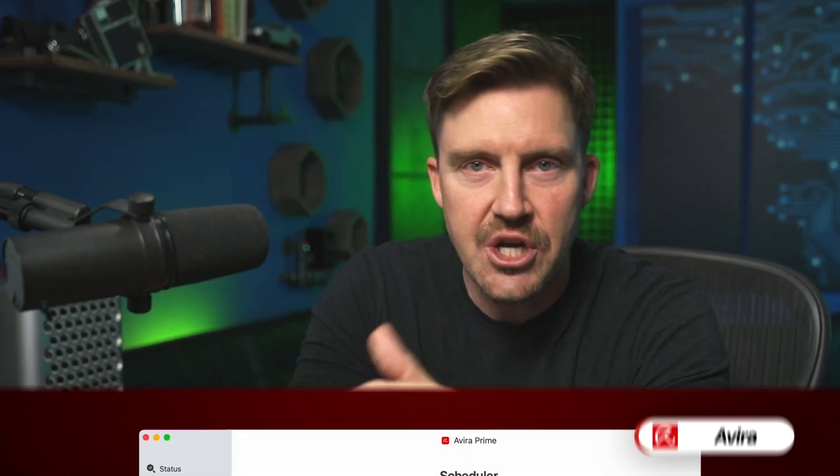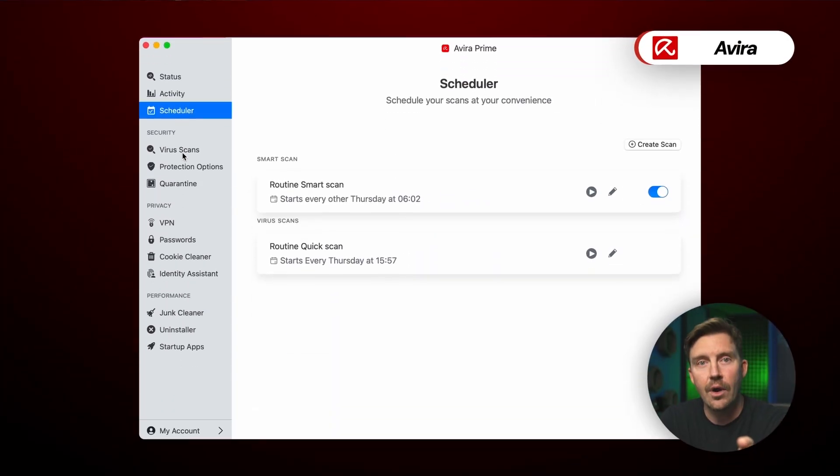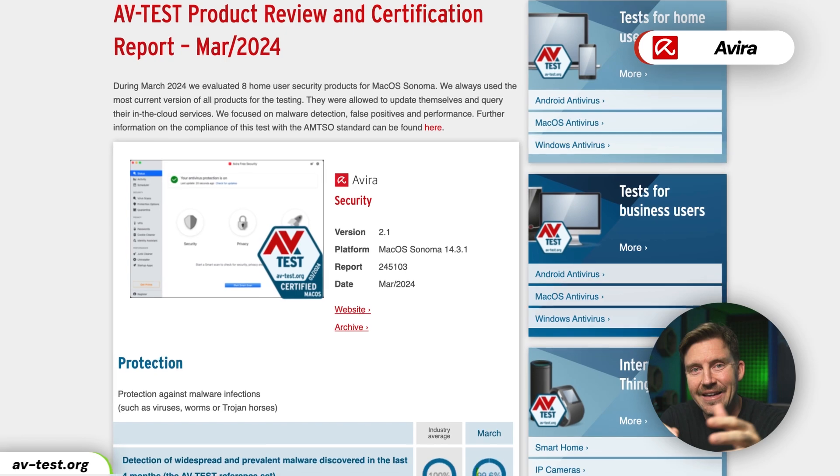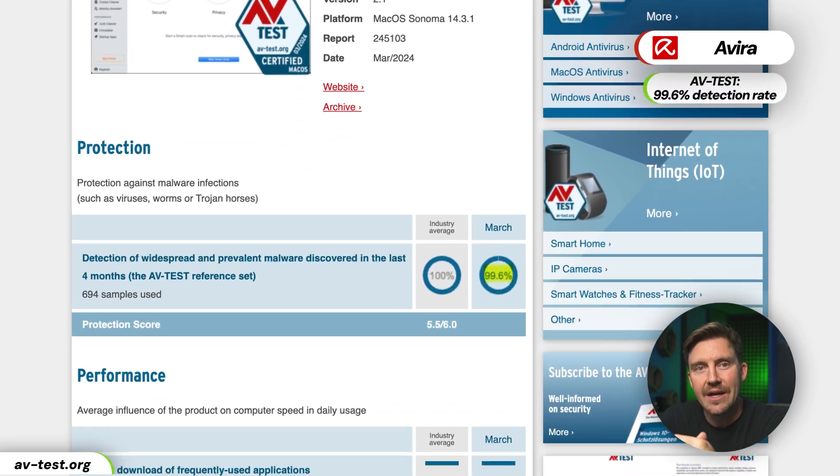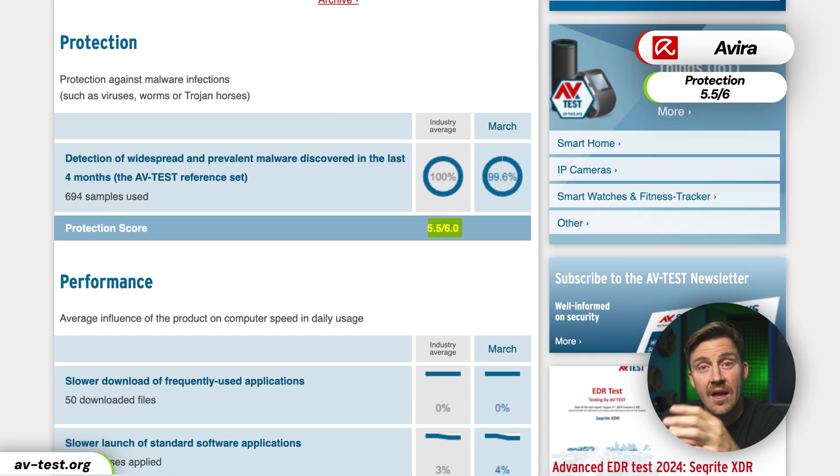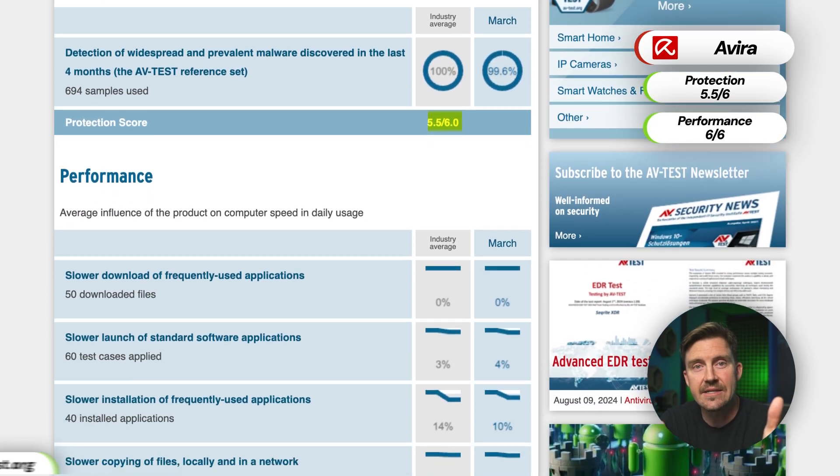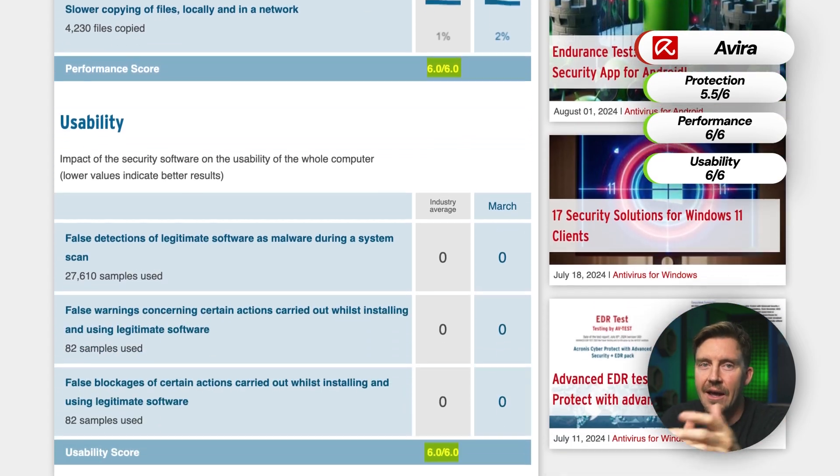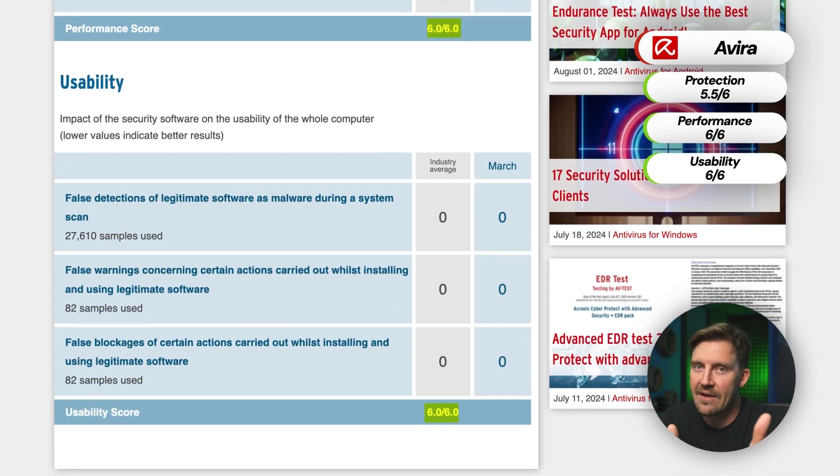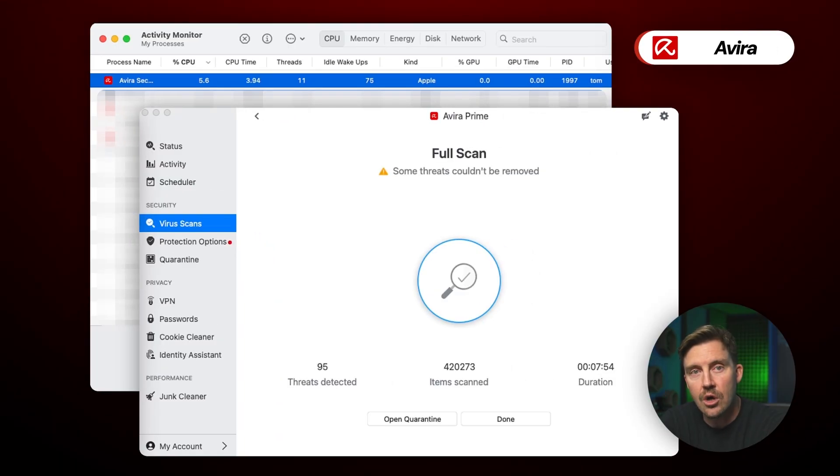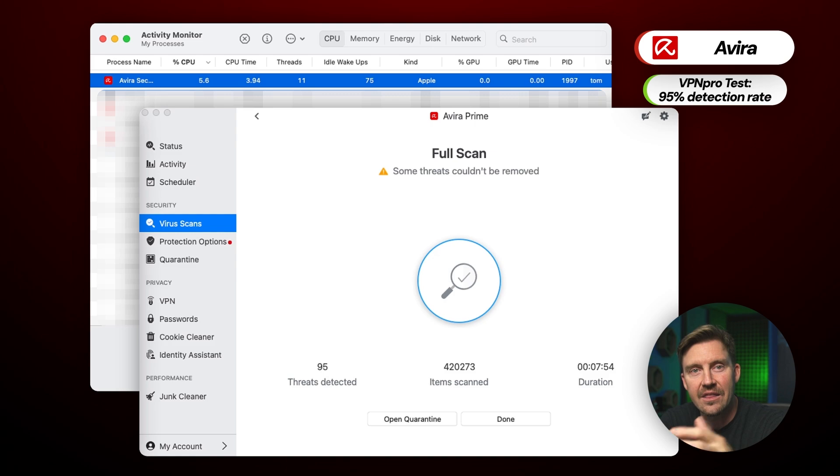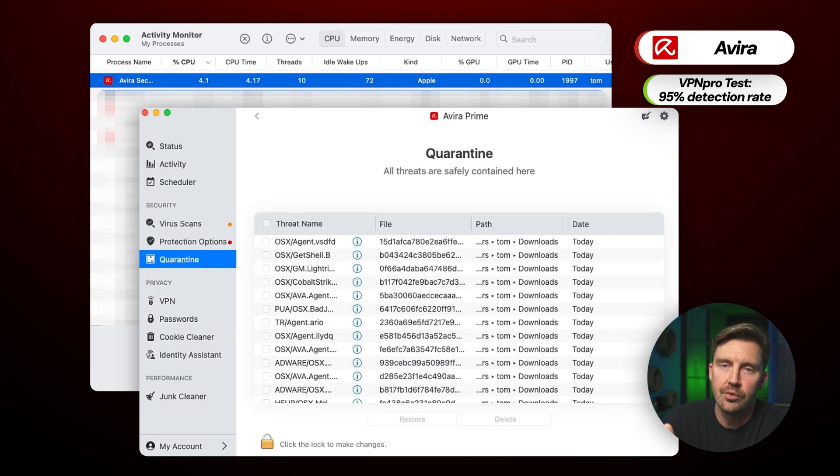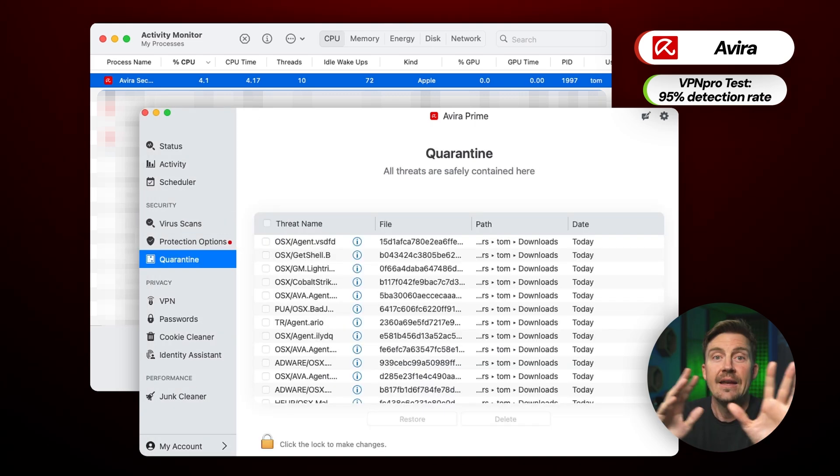Alright, now, time for my next Mac antivirus suggestion, Avira. In their most recent AV testing, the app was able to detect 99.6% of malware, as well as scoring 6 out of 6 in performance and usability, and 5.5 in protection. My own test results were also similar, detecting 95 out of the 100 threats, though it was unable to remove three of them.